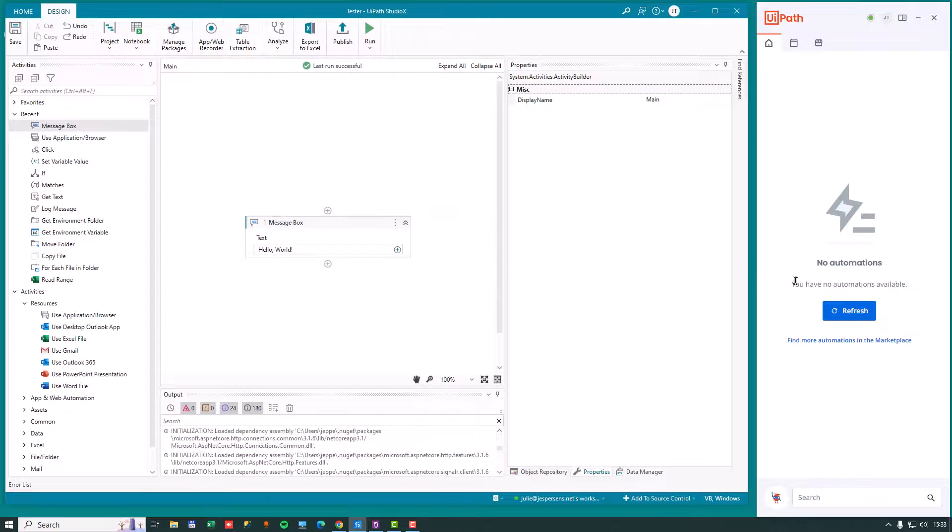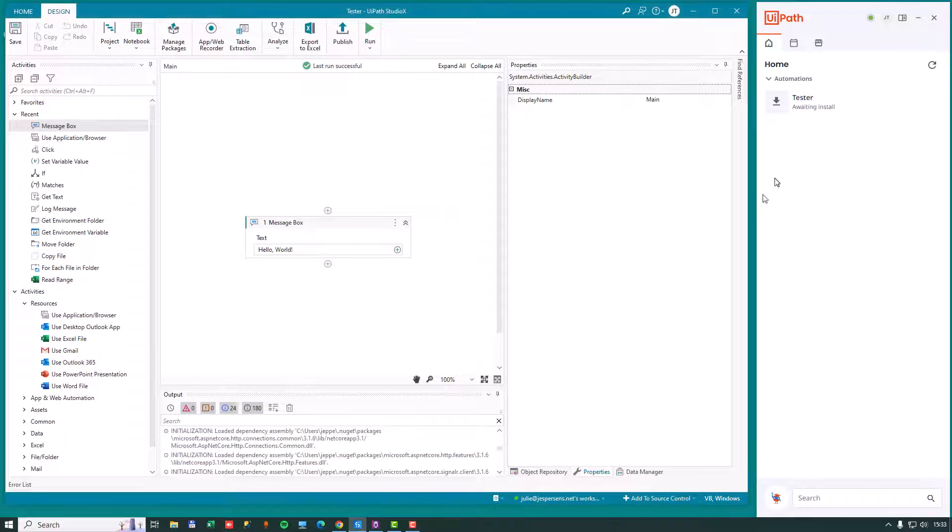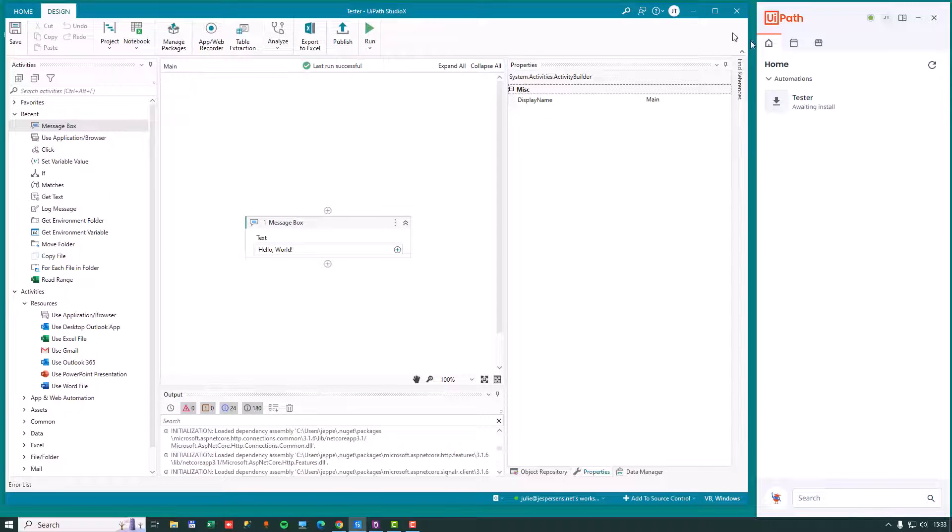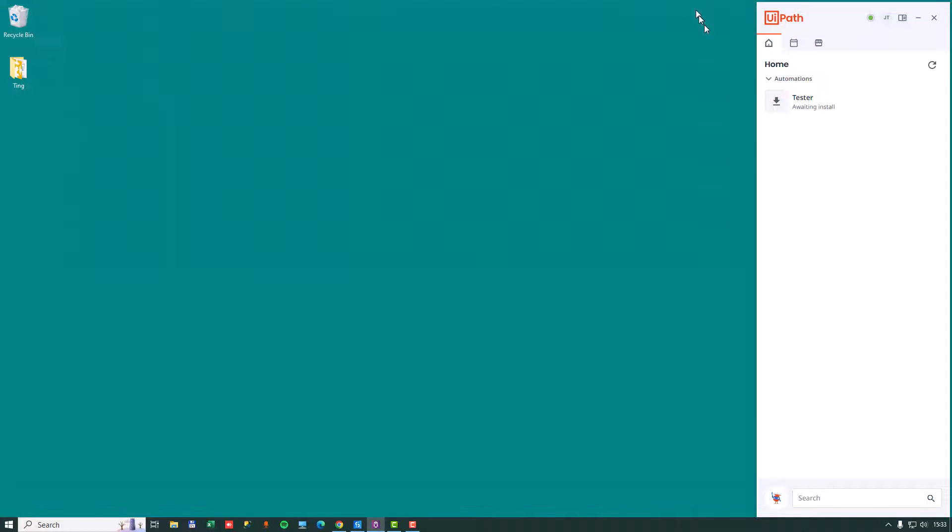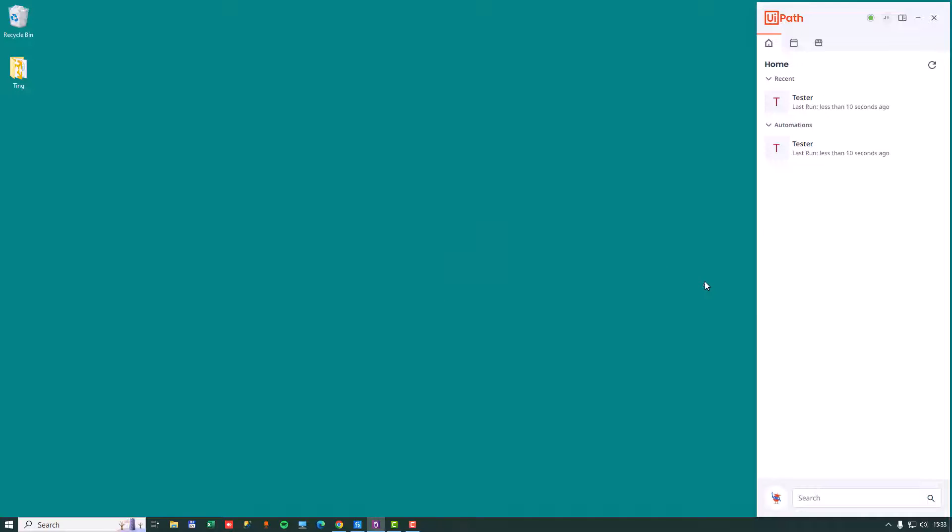And if we go over to the UiPath assistant and press refresh, we can now see the tester automation has been made available over here. If we minimize studio and press play, it's going to install the tester for real and then run it and display the message box. And when we press OK, it's going to stay over here because now we've actually published and installed it as an automation inside of our UiPath assistant.